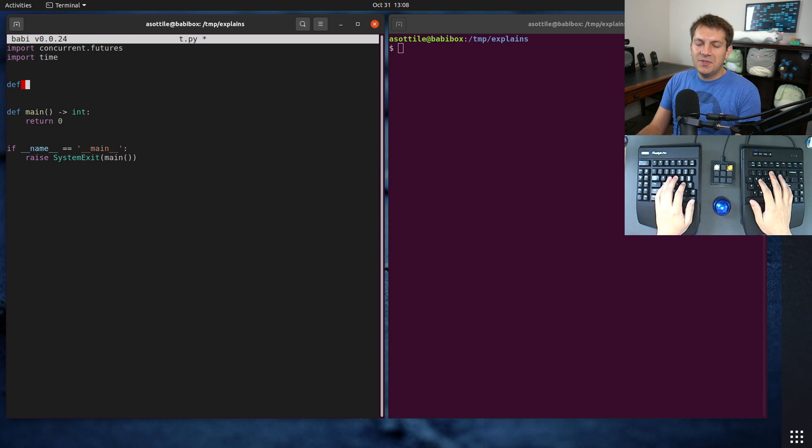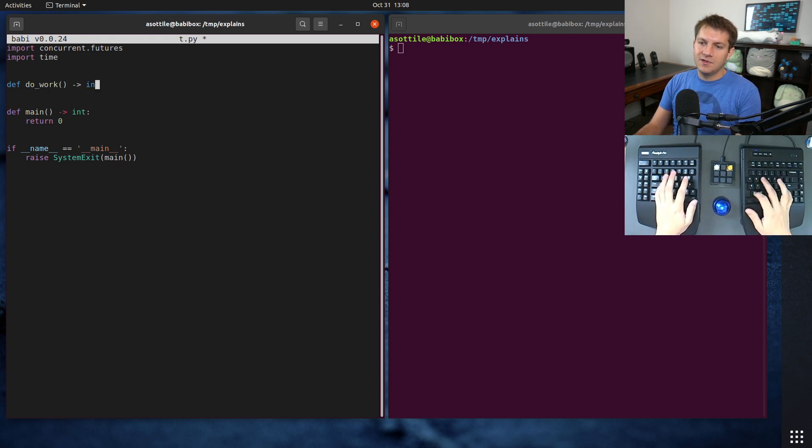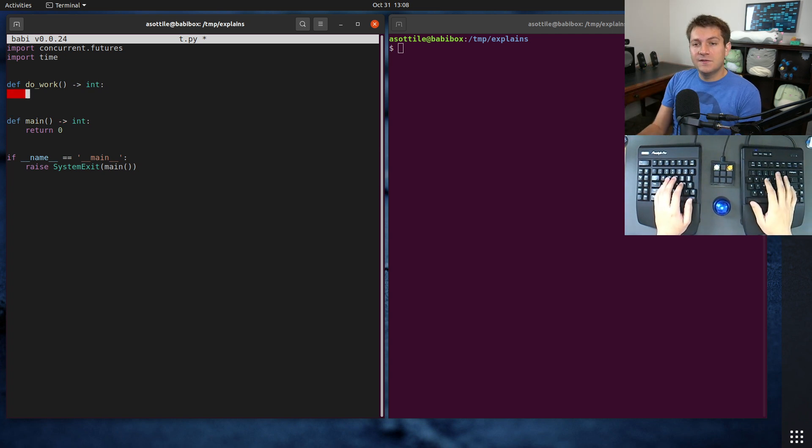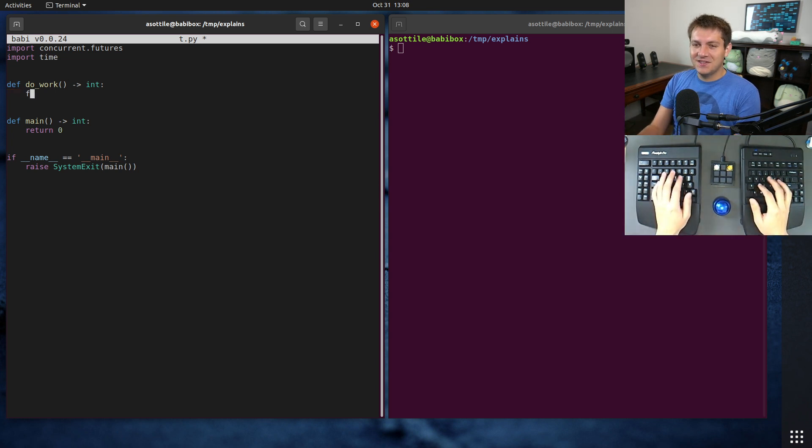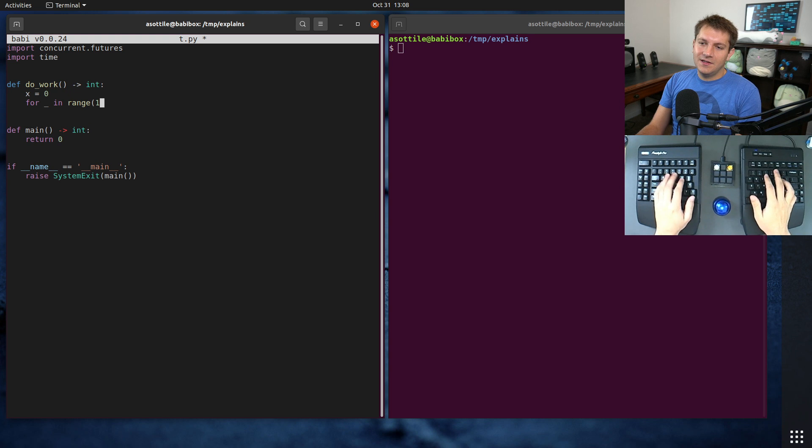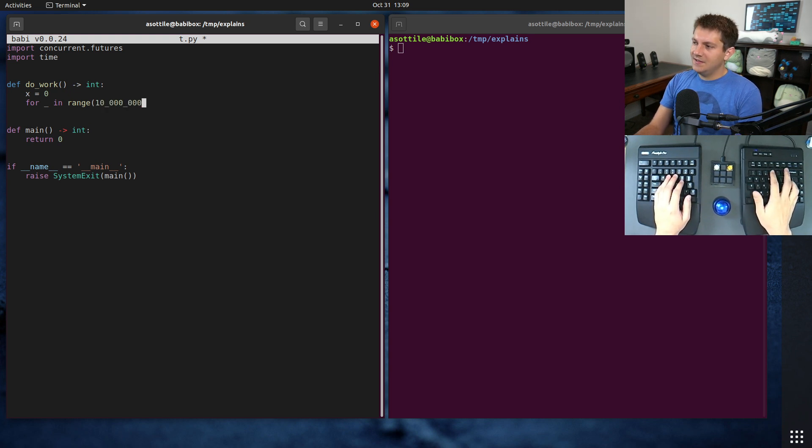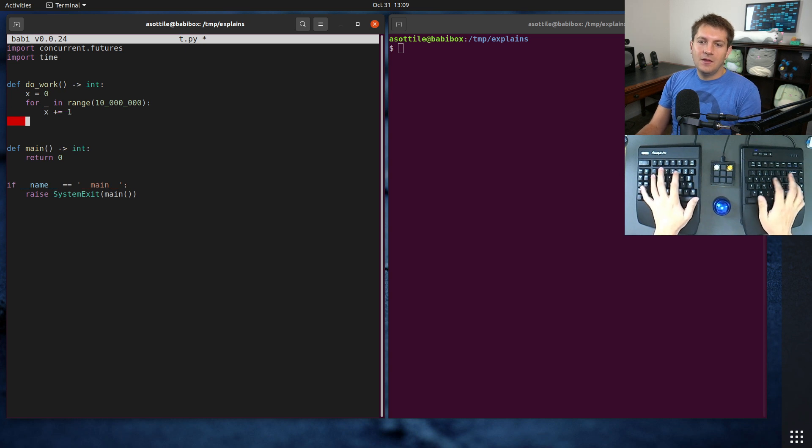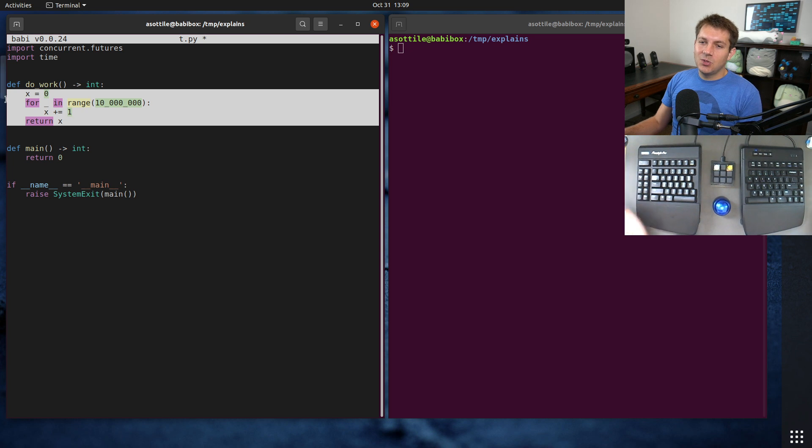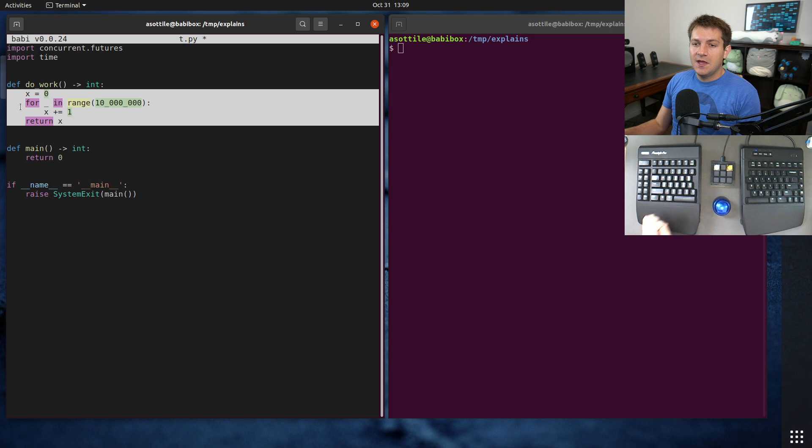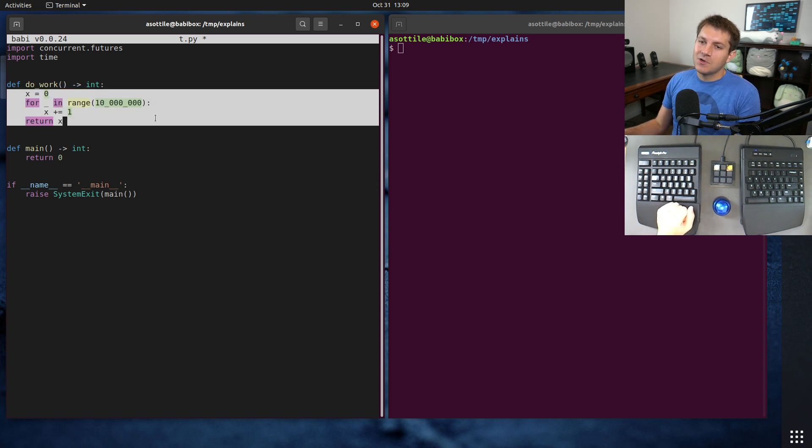We'll write ourselves a main function. We're going to have a little piece of work that we're going to be doing, do work, and we'll just have it return an integer. This work isn't really important, so we're just going to do some addition for 10 million executions. We're just going to add a number over and over. This is what I'm representing as a piece of pure Python work.